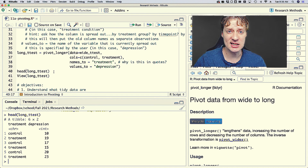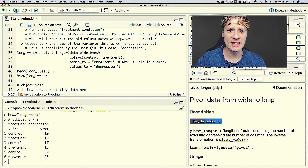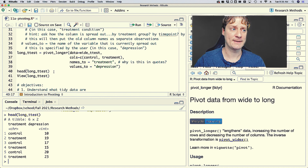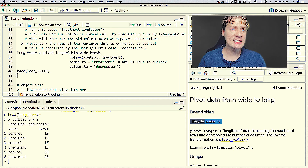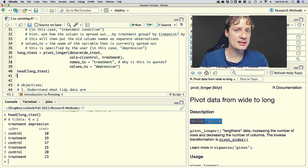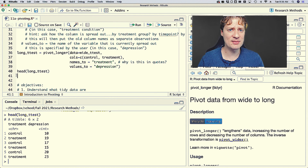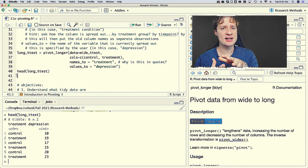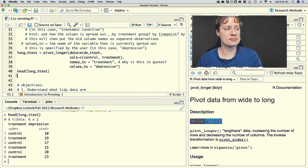Easy peasy! That is the very basics of pivoting — we take a variable that is spread out over multiple columns and put it into one column.